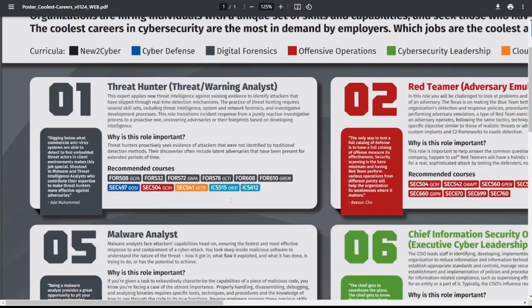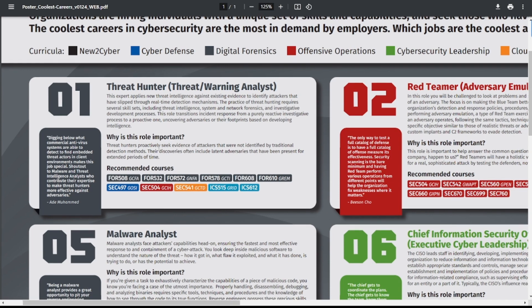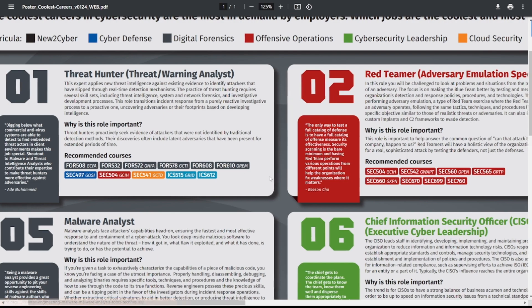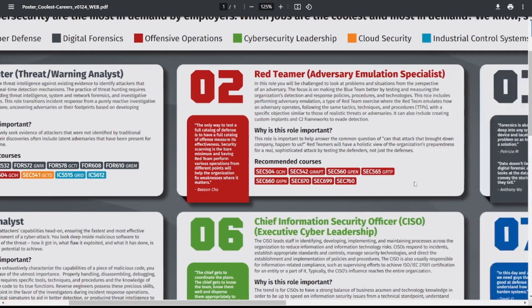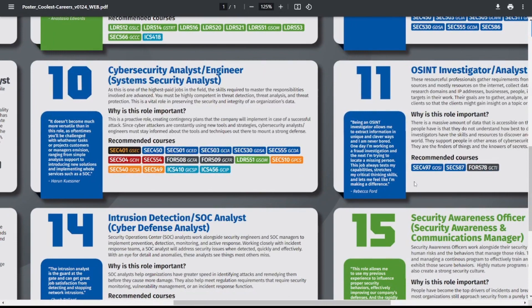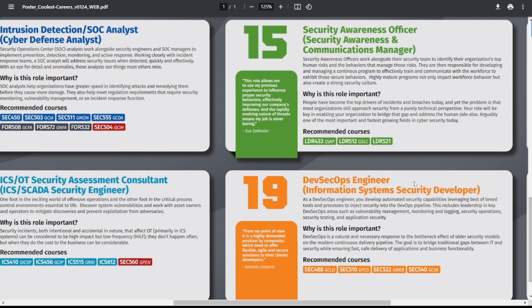Hopefully you guys can see that here. It says threat hunter, threat/warning analyst. This expert applies new threat intelligence against existing evidence to identify attackers that have slipped through real-time detection mechanisms. Now each of these have a brief description of it, tells you why the role is important, recommended courses. You can just go through and review whichever ones you're interested in. Maybe take note of a few of them you're interested in, and then focus on the criteria of the courses. So take a look at the courses and then take a look at what the courses are teaching, what skills or knowledge is needed in order to land this potential job.